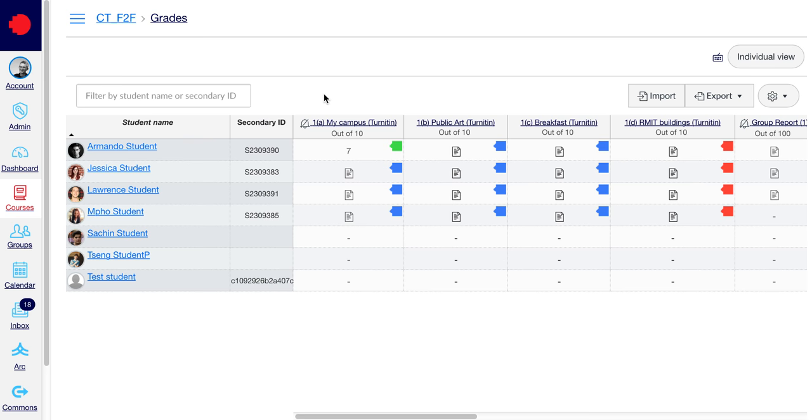For Turnitin assignments, there's an additional step we need to take. For this assignment, as it's a Turnitin assignment, we will now go to the Assignments.